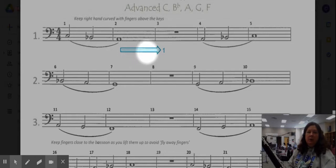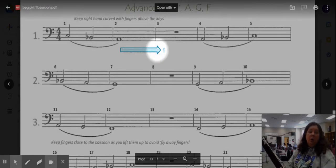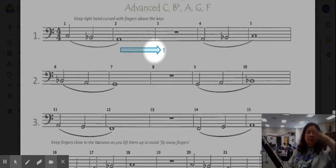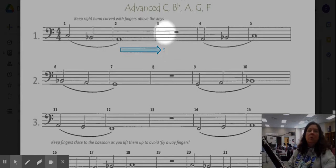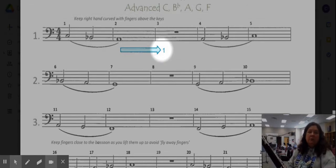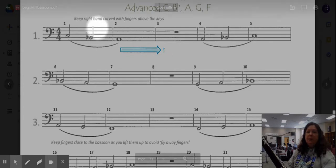This blue line right here is a reminder that we are going to keep our air moving on the whole note all the way until our foot touches the downbeat of the next measure. So when we get to one right here, that is when we're going to stop blowing the air.